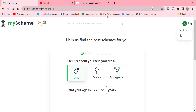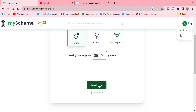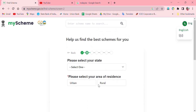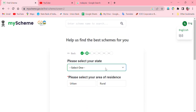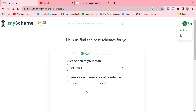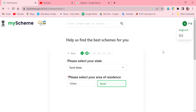We have to give the age — up to 25% of the age range can be selected. Next, you need to select what state you are in. If you are in Tamil Nadu, you choose whether you are urban or rural — if you are in a city or in a village.